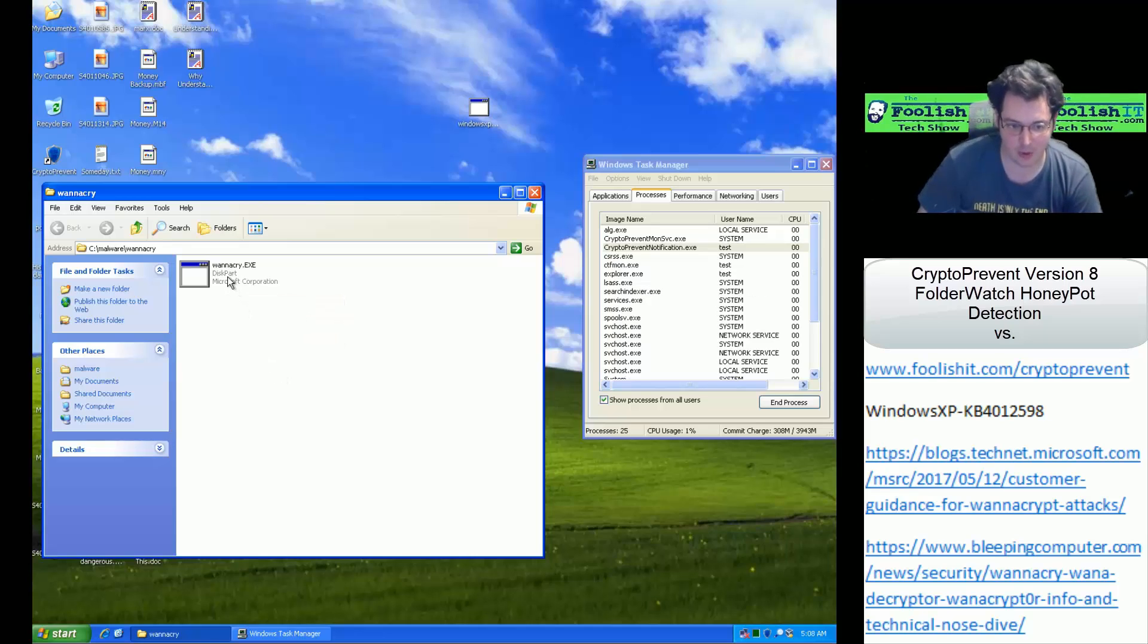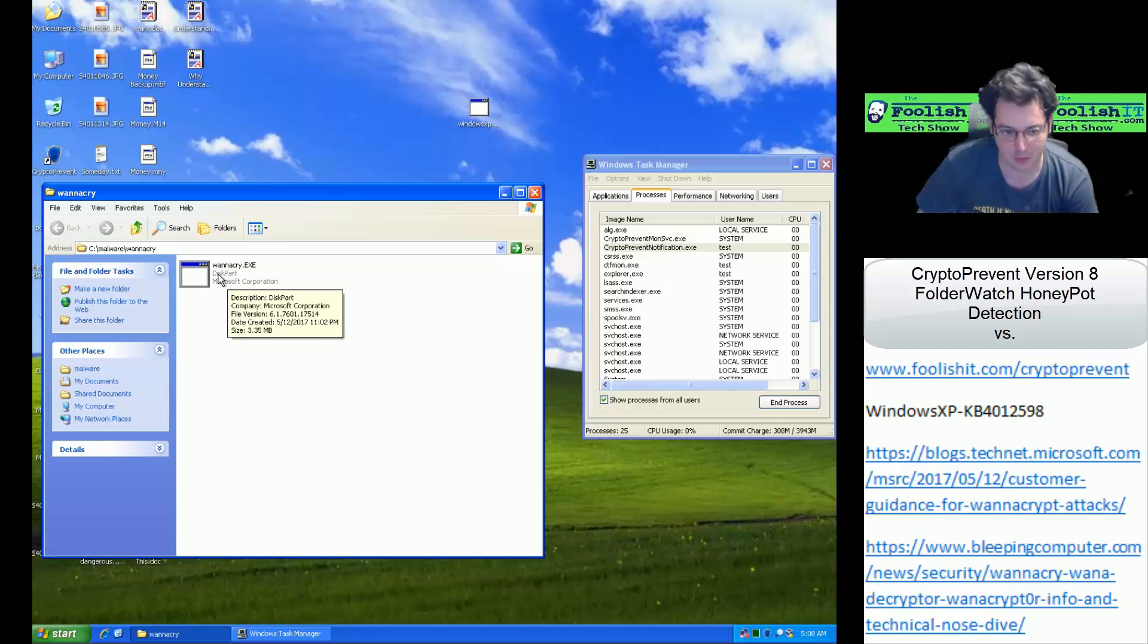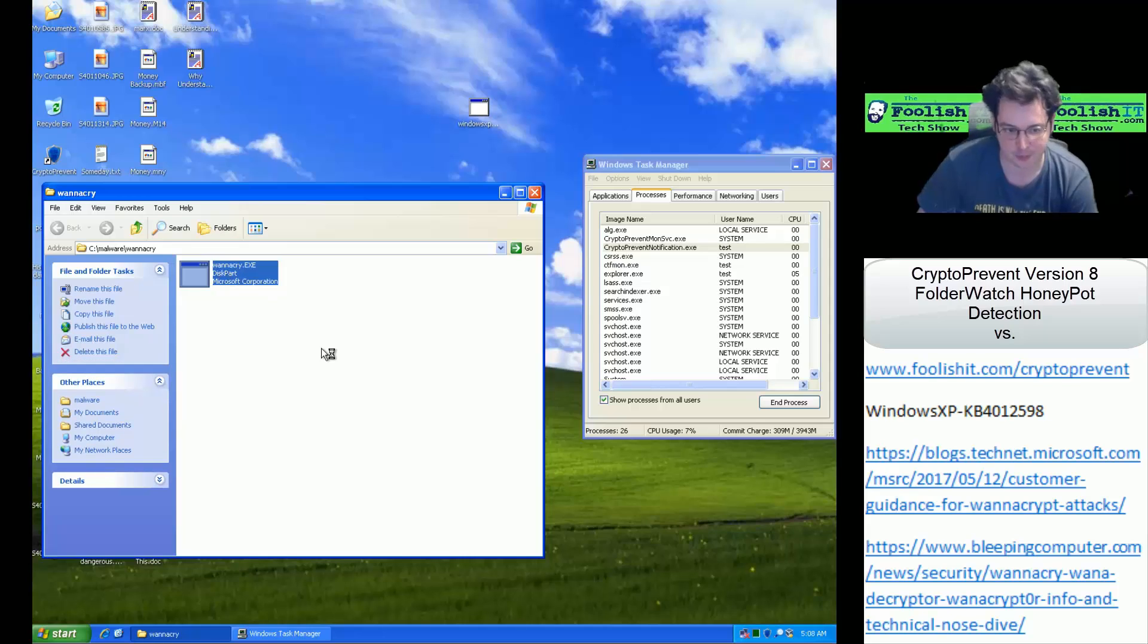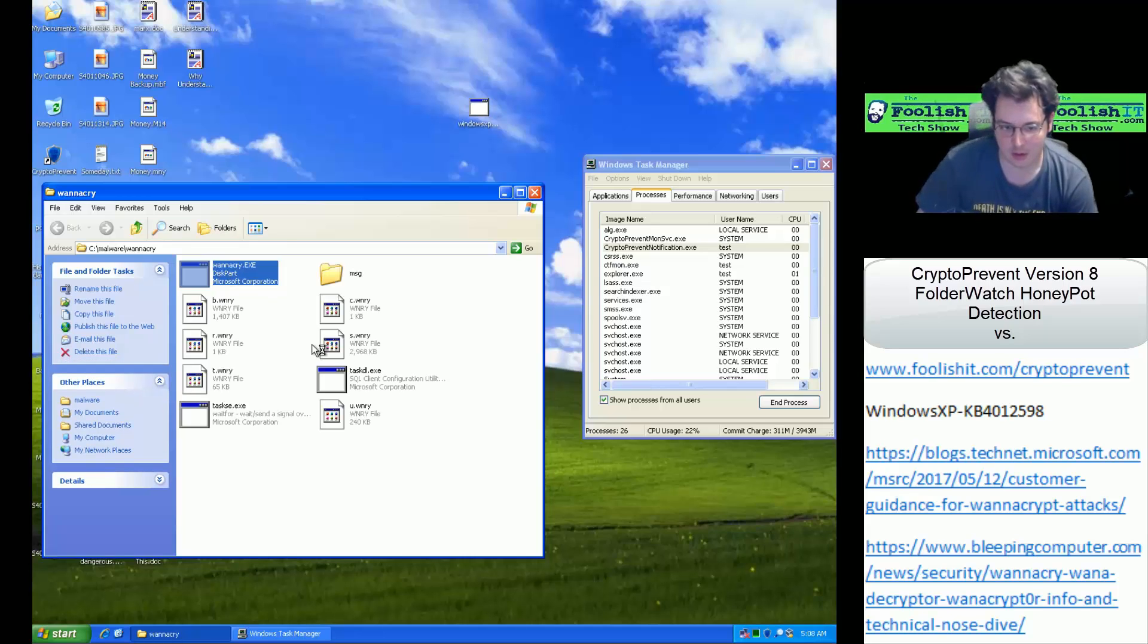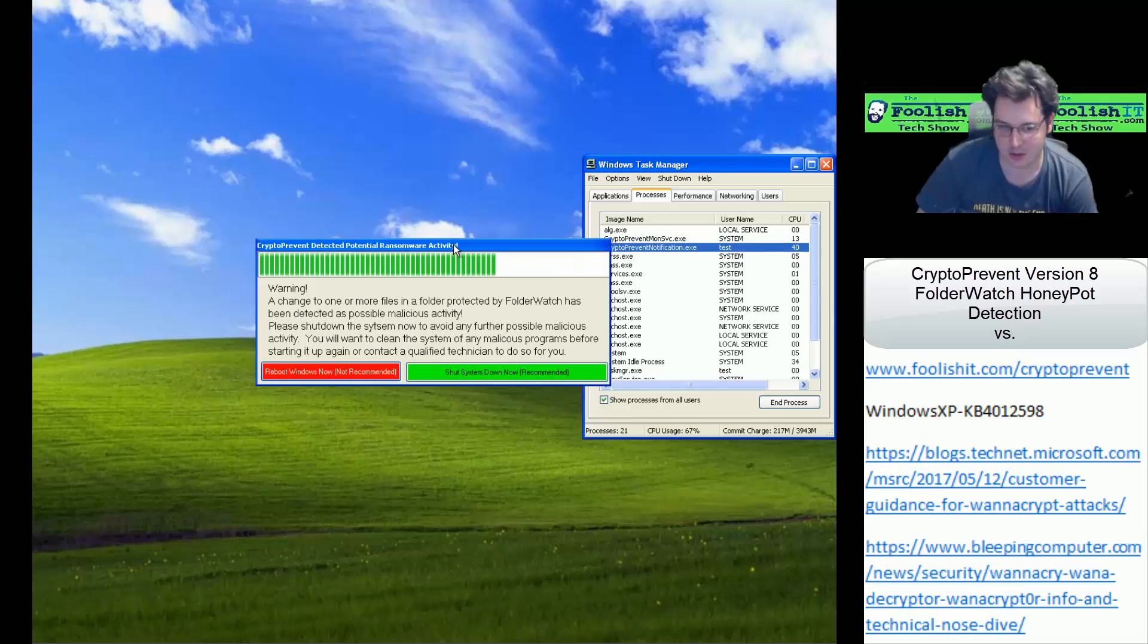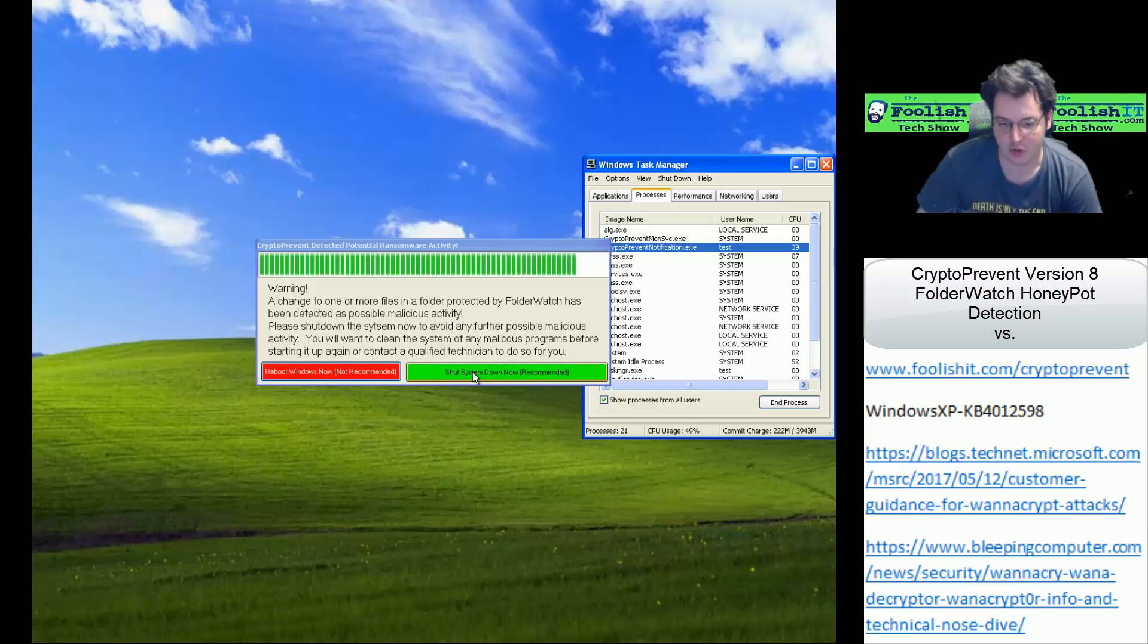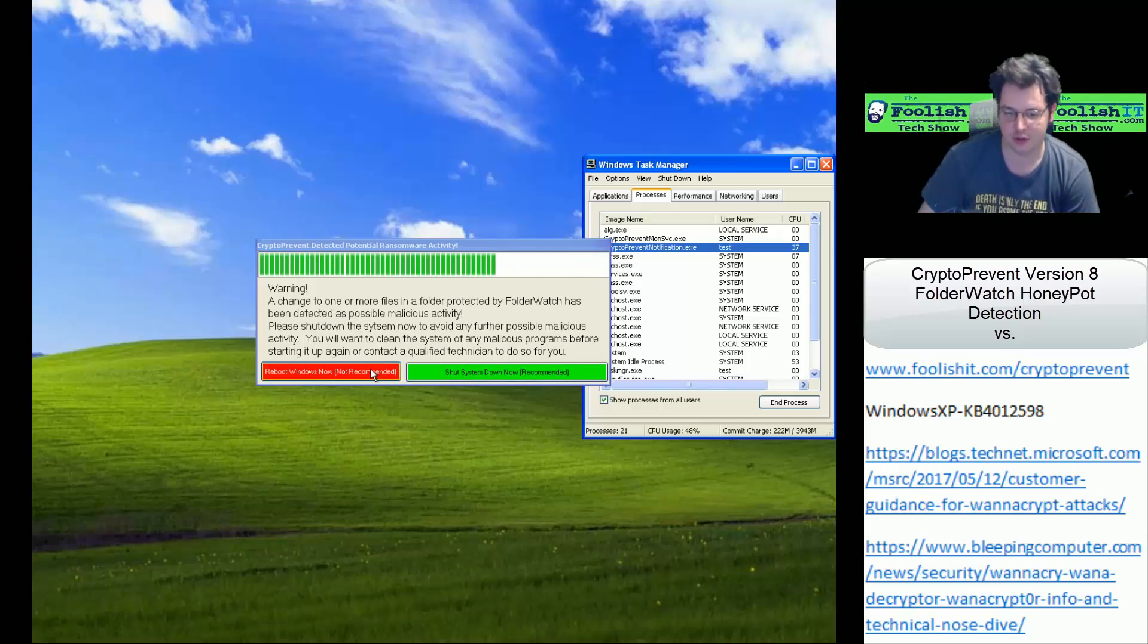But we'll go ahead and run the WannaCry ransomware, and show off the honeypot detection like we've all been waiting for. So you can see it drops a bunch of files, and you can see Crypto Prevent's Honeypot Detection has already been triggered, and giving us a warning message to shut down or reboot the system.